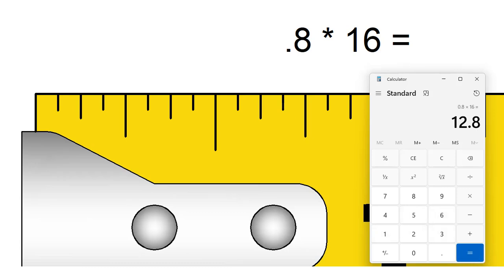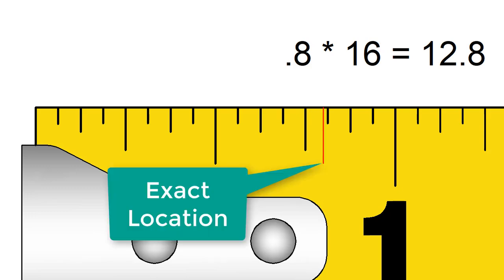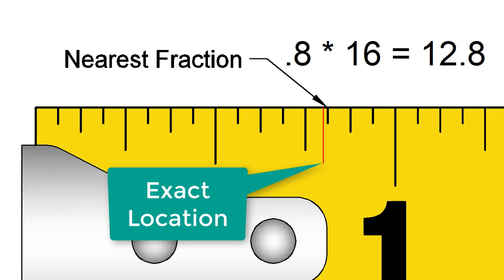So, the decimal would fall past the 12 16ths mark and it would be 80% of the way to the 13 16ths mark. So, it would be more accurate to round up to 13 16ths.